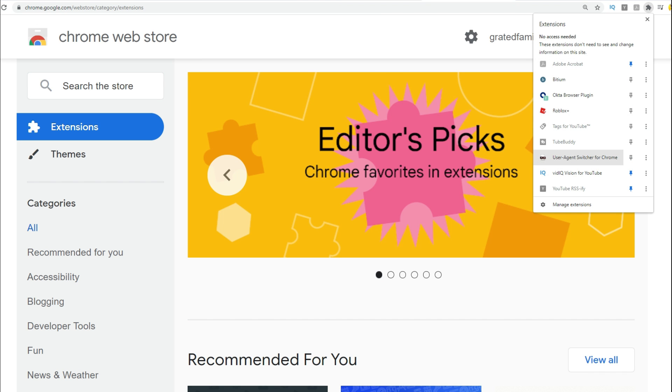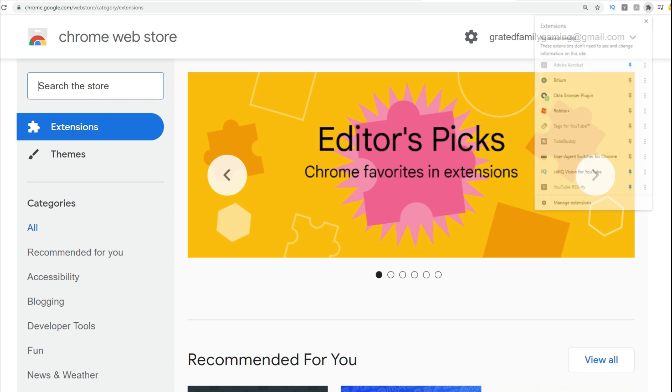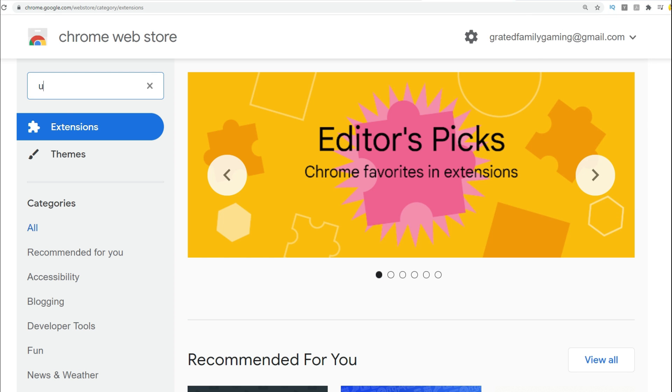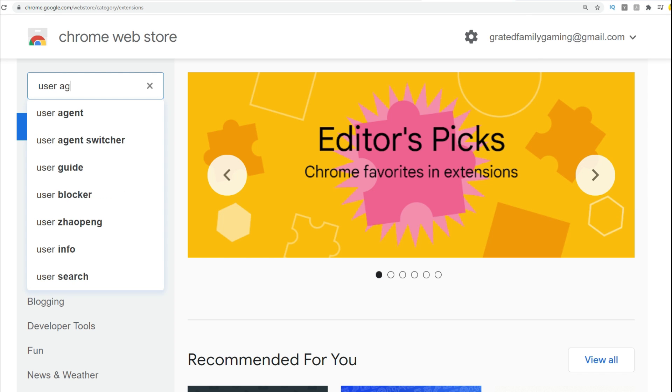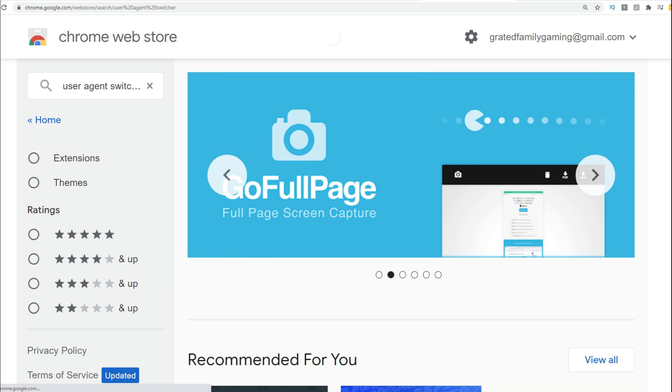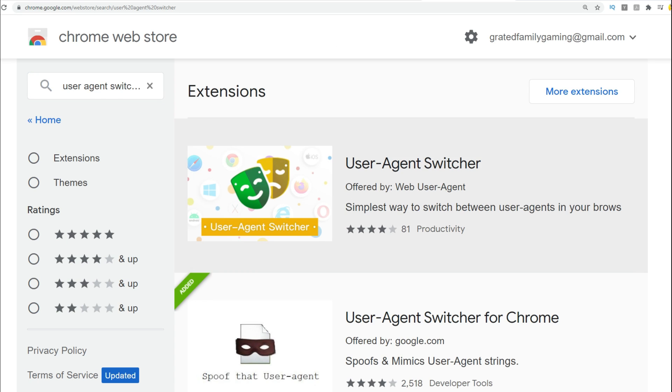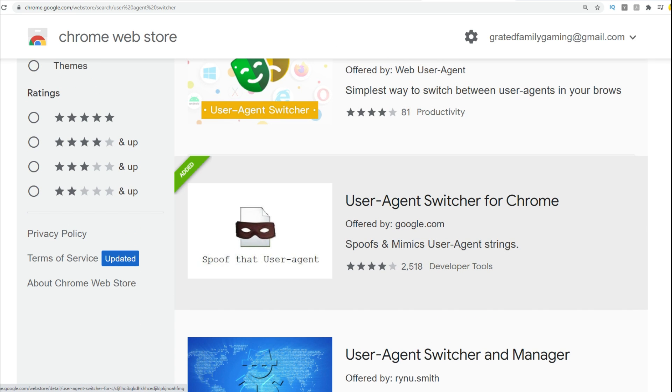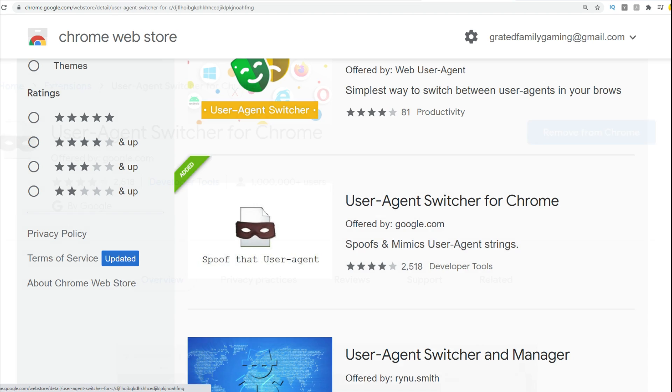So you can see right here on the right, I already have this user agent switcher add-on. So basically that's what you want to search for there. Search for the user agent switcher. And then you scroll down, it's the second one right here, the user agent switcher for Chrome.